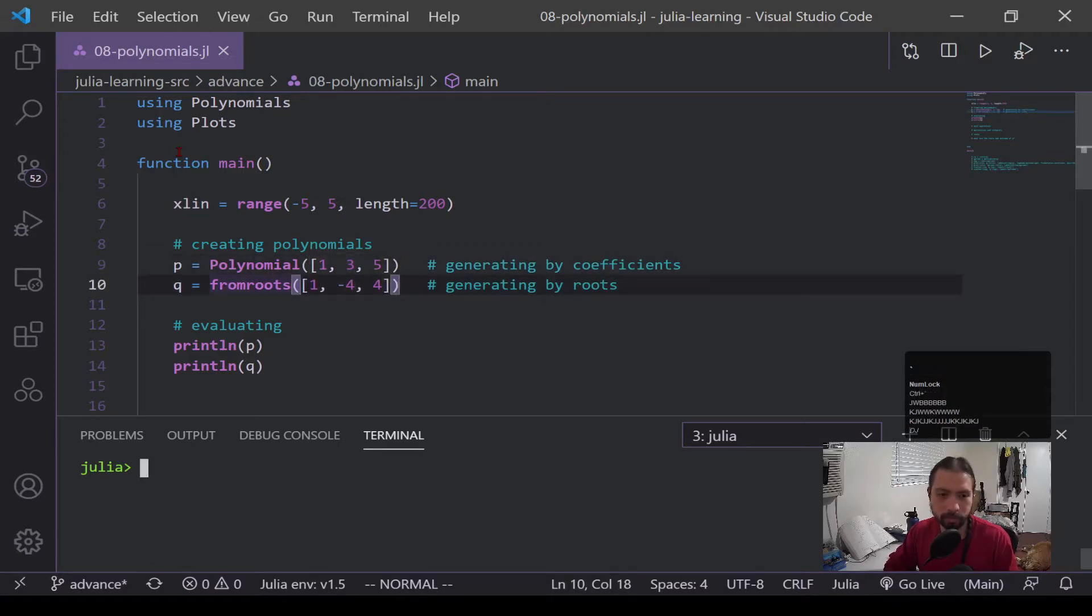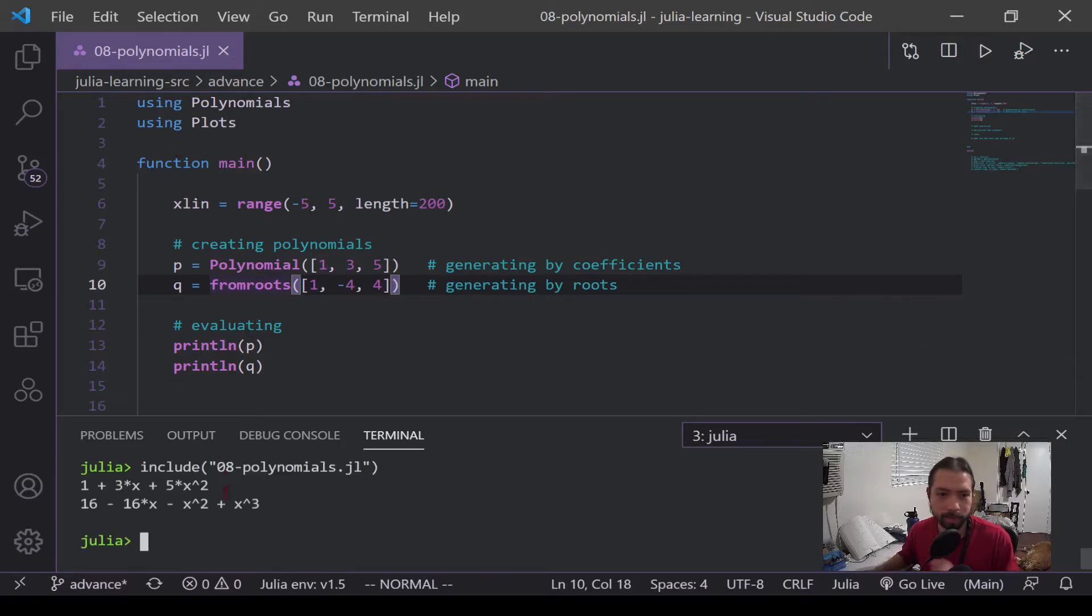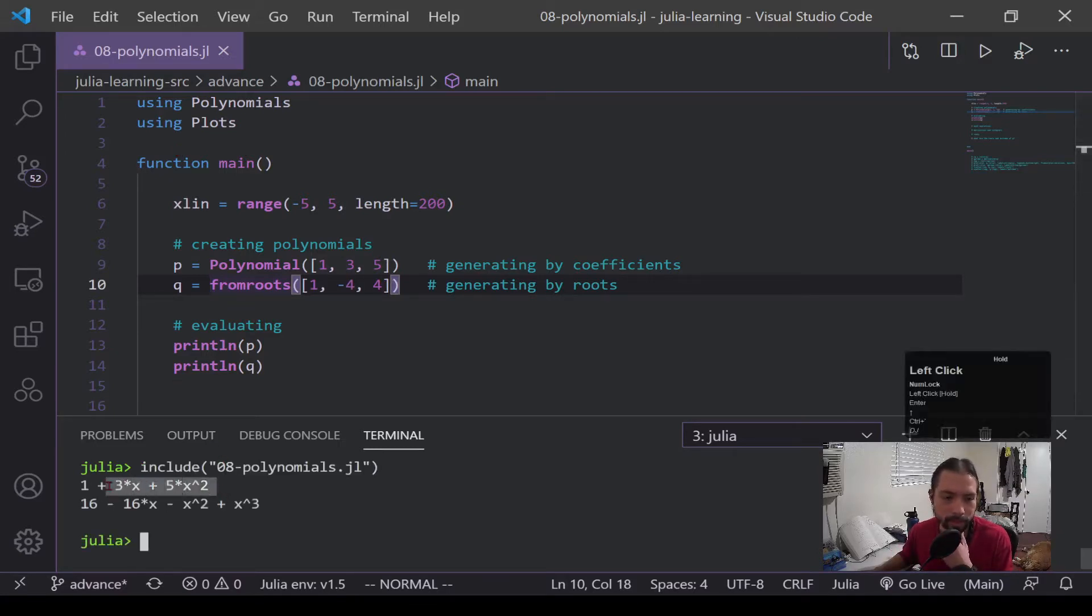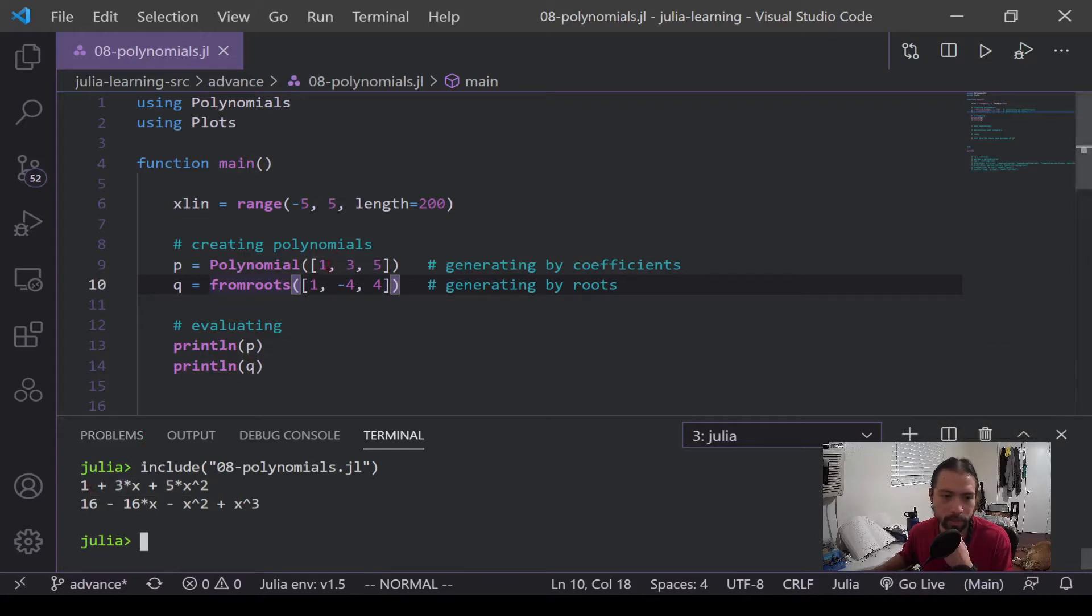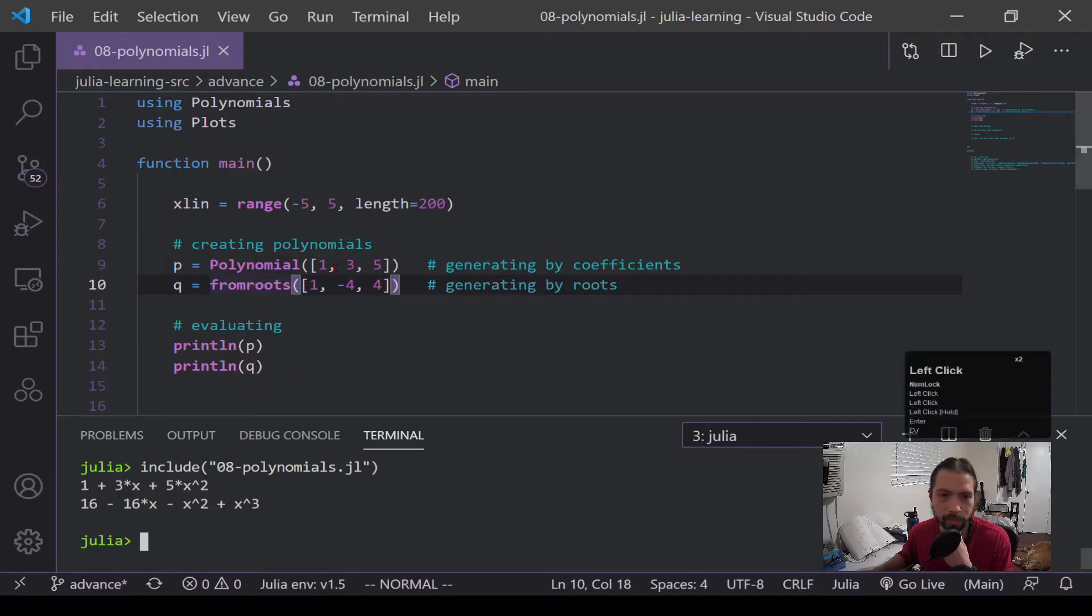I'm just going to run it right now so we can see what it looks like. Alright, so down here you can see by coefficients it literally just plugs in the values. So 1 gets times x to the 0 plus 3 times x to the 1 plus 5 times x squared. So this would generate a quadratic.